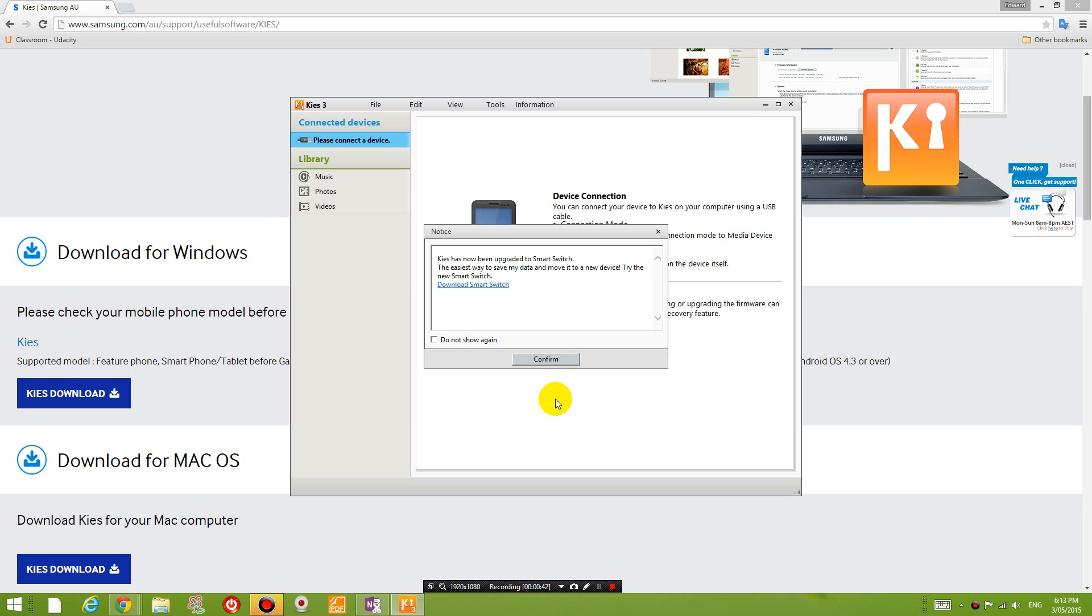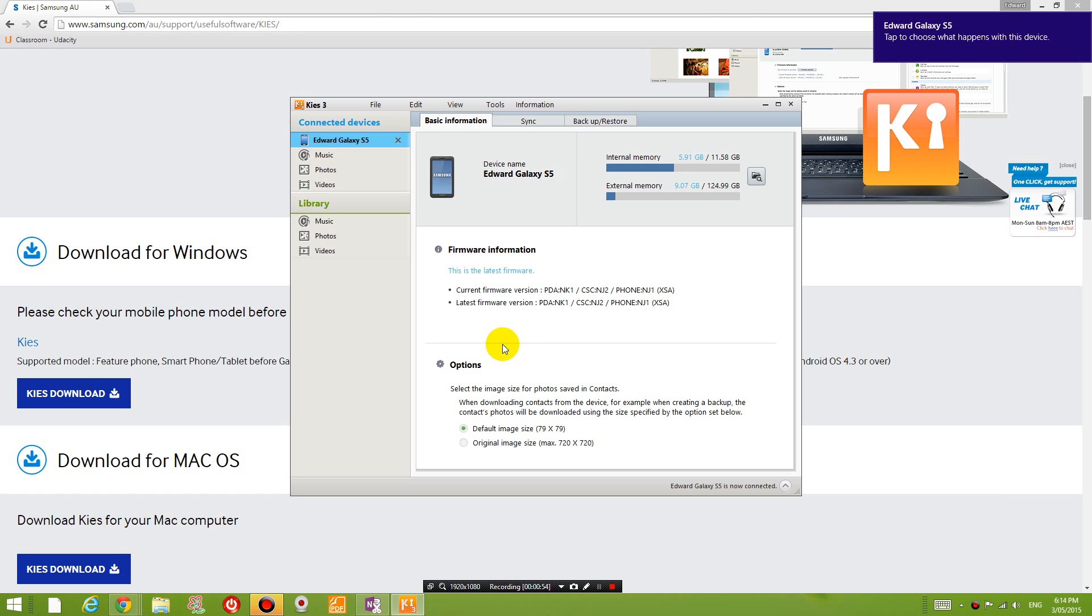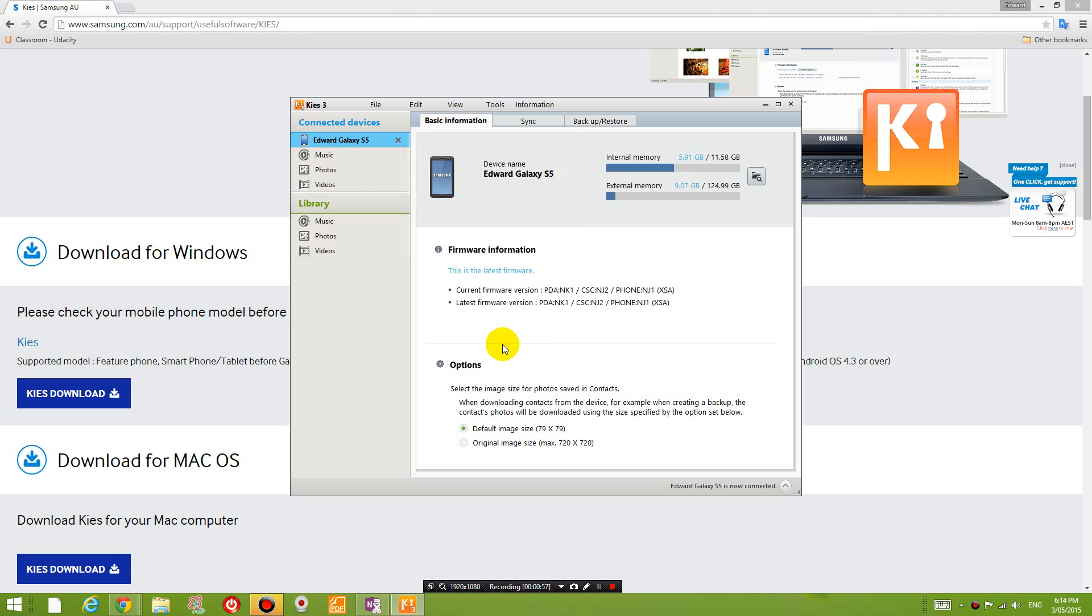I'm now running the Samsung Keys program and I'm going to connect my phone to the computer via the USB cable. So let's try that. Now it's loaded my phone into the program and it says that I have the latest firmware which is a little bit disappointing.